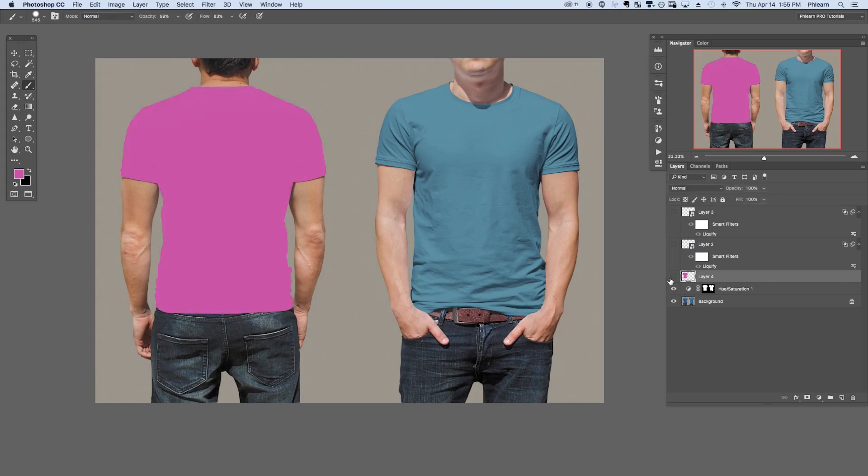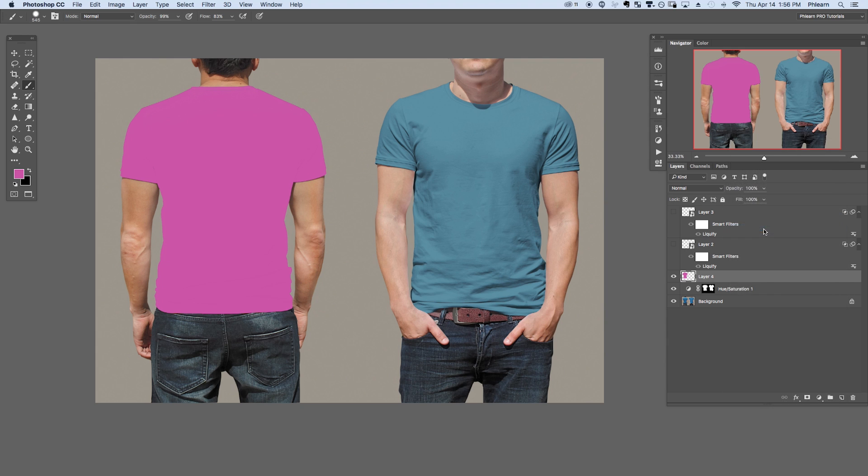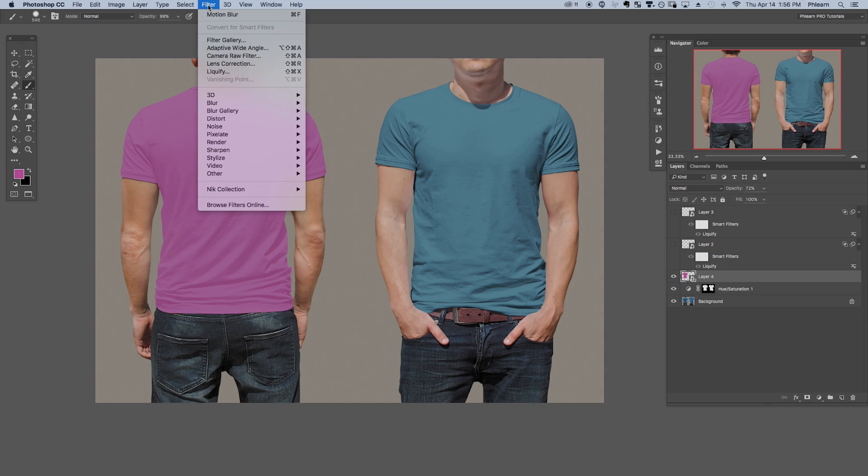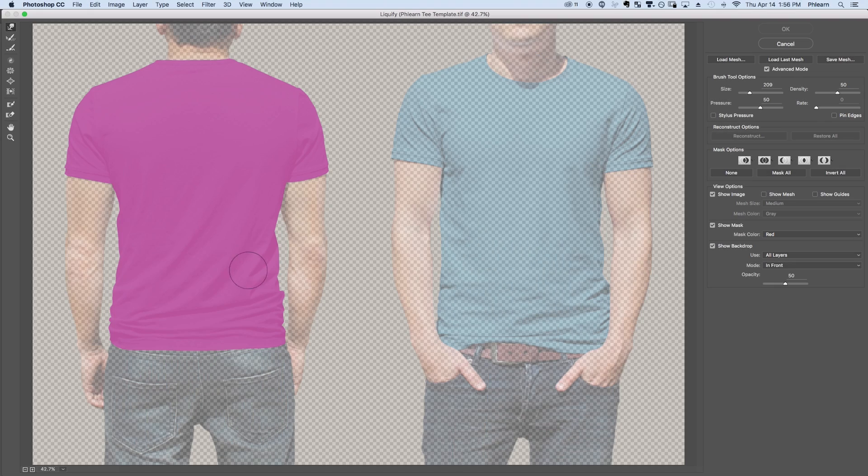The next part gets a little more tricky because the design of the shirt we want to be affected by the highlights and the shadows and also the wrinkles of the shirt. So what we did is start off by creating a smart object. Now with this smart object we liquefied it. We actually used the forward warp tool to push and pull the shirt to form the wrinkles of the t-shirt.